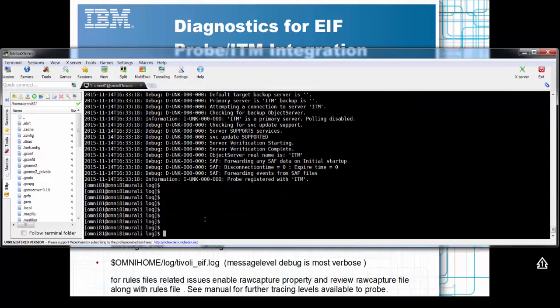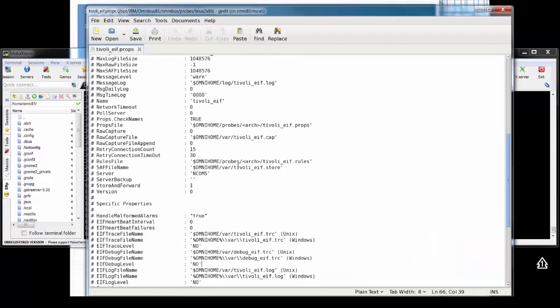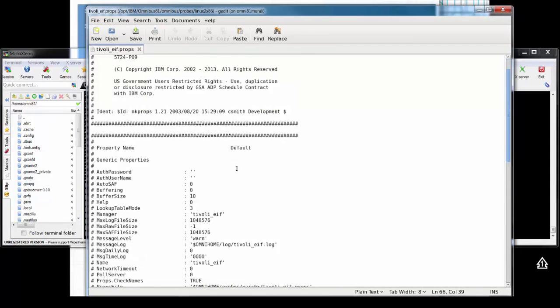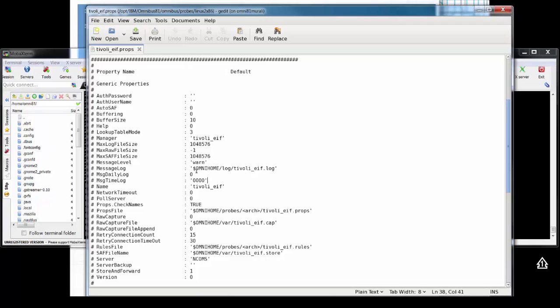If I wanted to debug it further, I can go into the probe properties file. This is my probe properties file. If I have anything to do with the rules file issues, first thing, obviously, is check if you're using the correct rules file. If you want to replay events, retry a test, another thing to look at is enabling the rule capture property, which will generate a rule capture file.